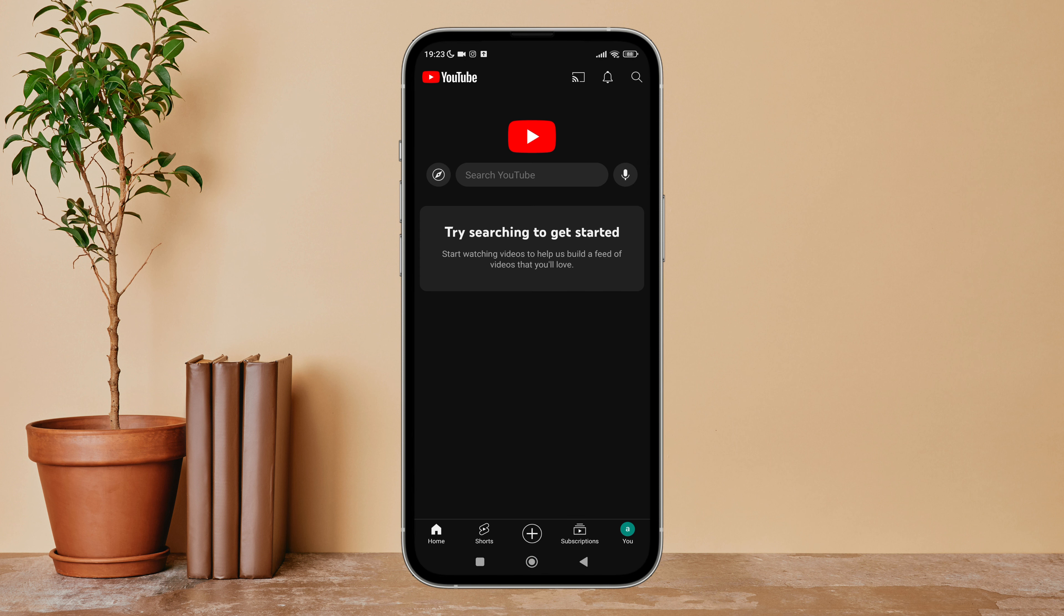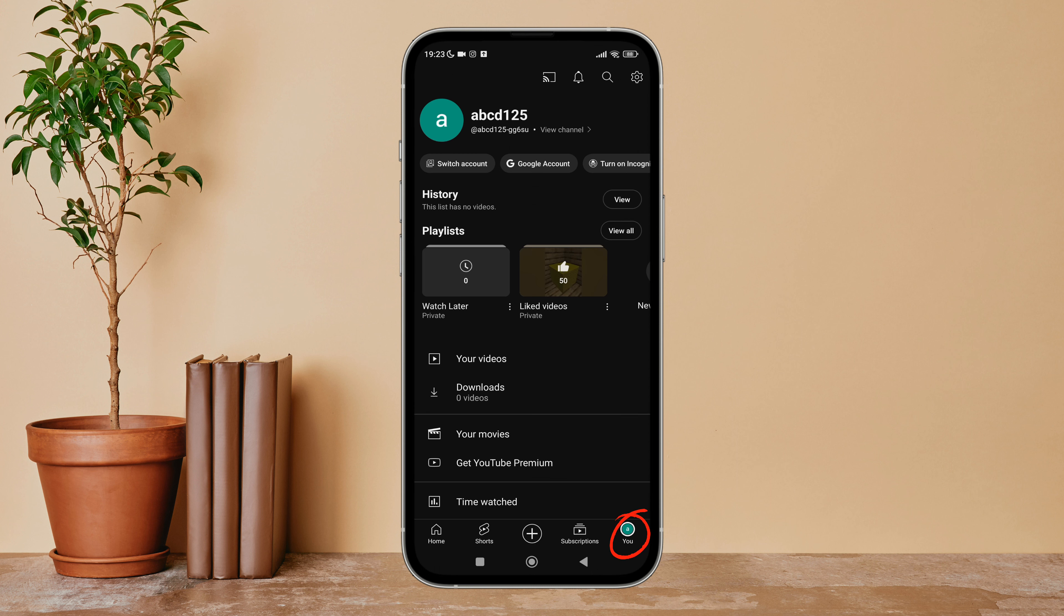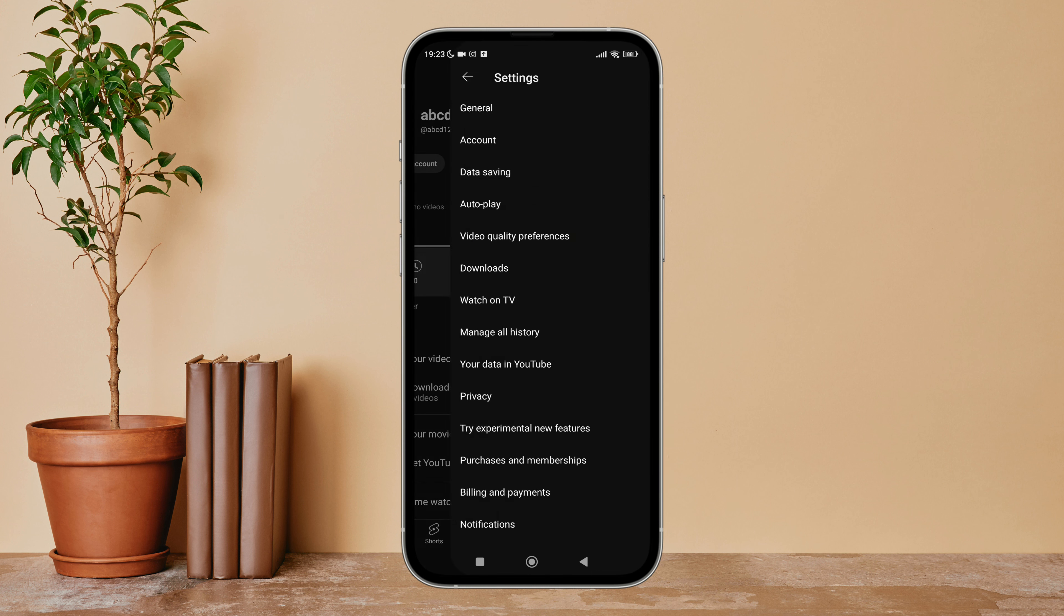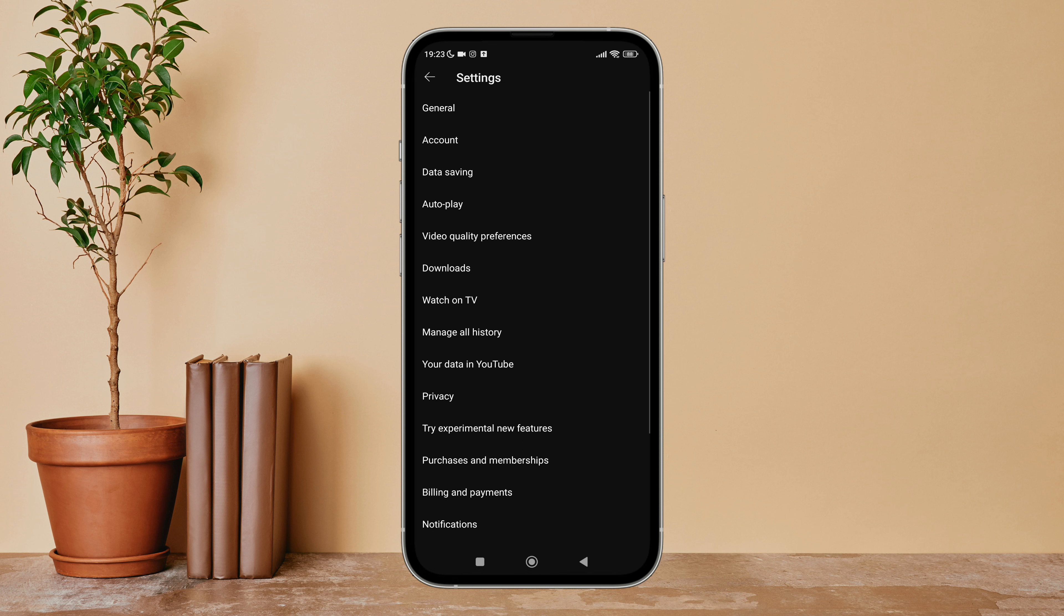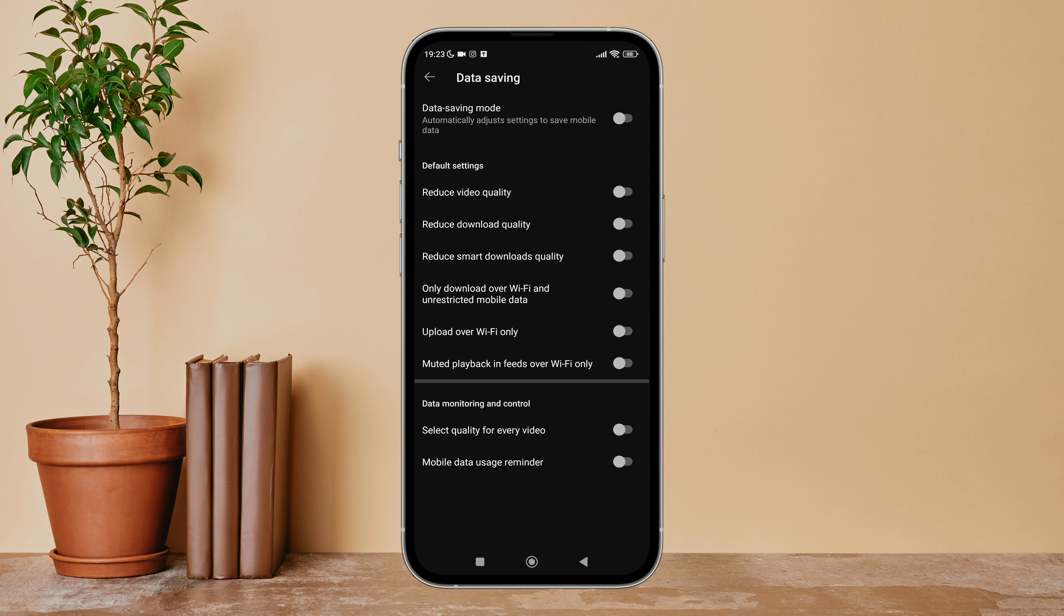Next, tap on Settings. After that, tap on Data Saving. Next you can see the option of upload over WiFi only. Turn it on by tapping on it.